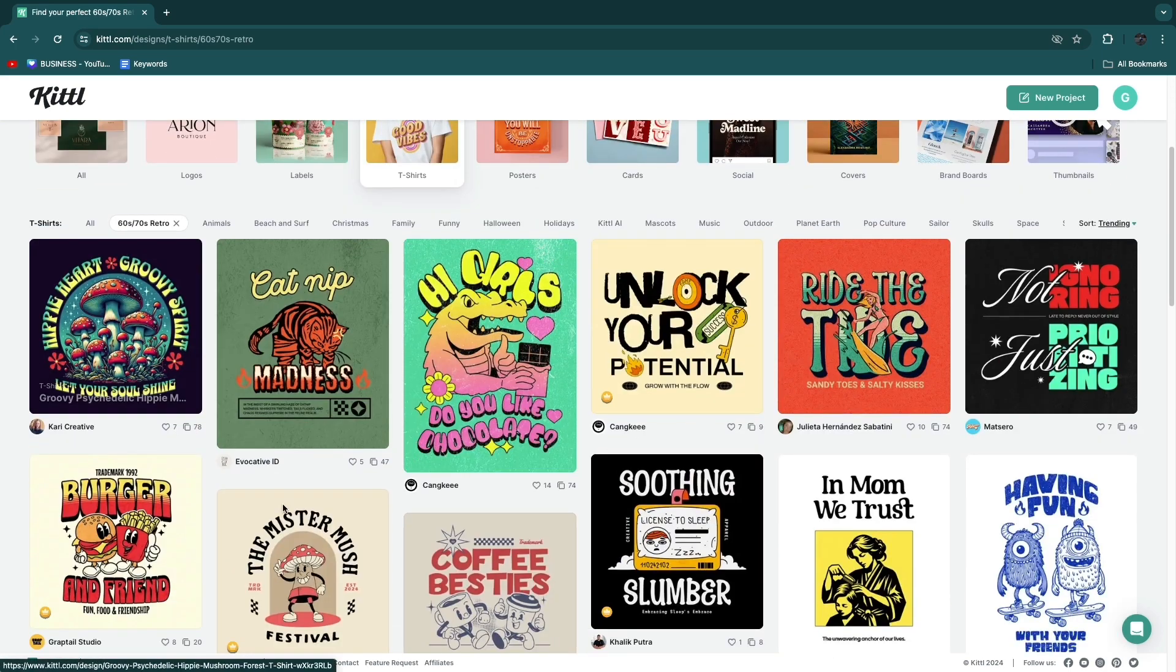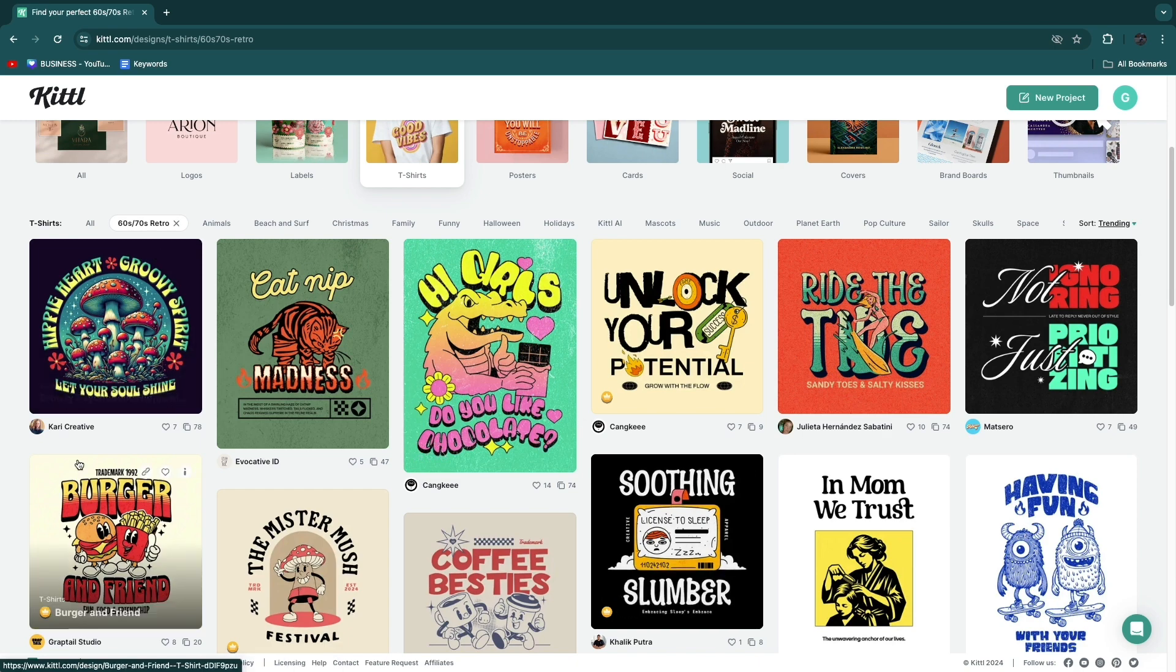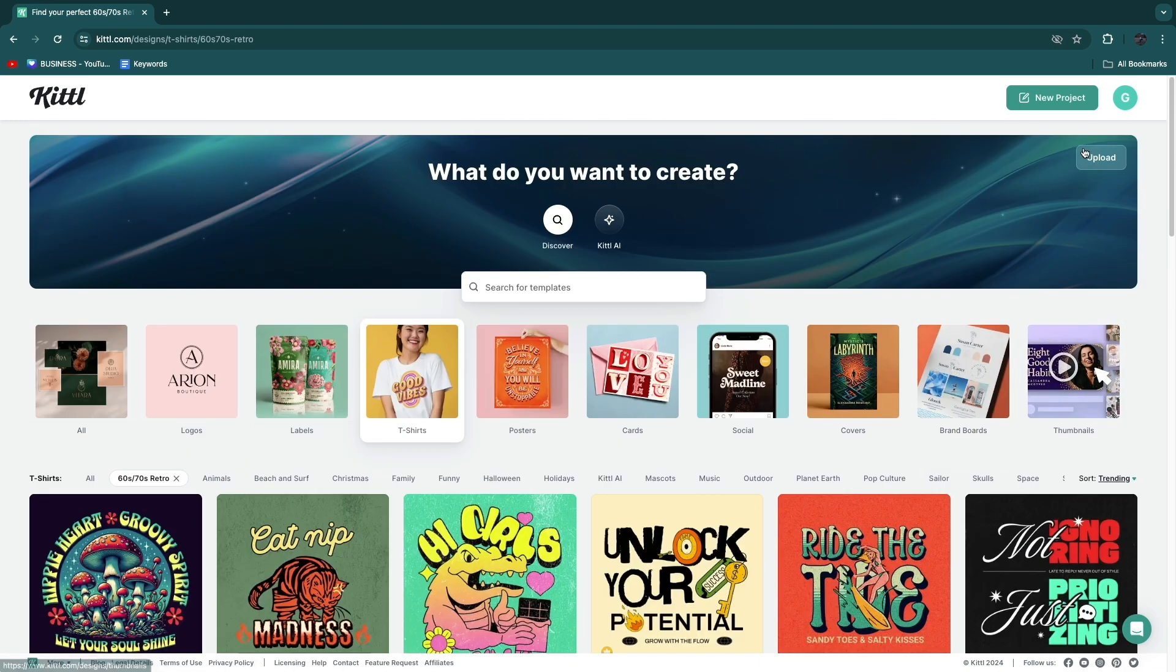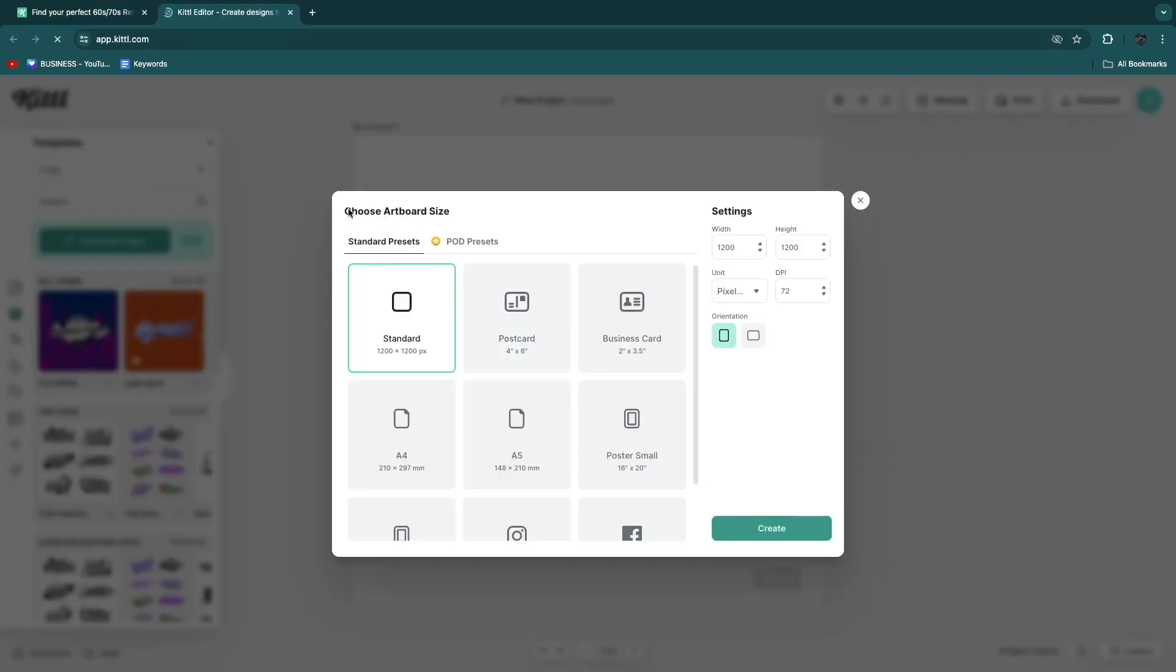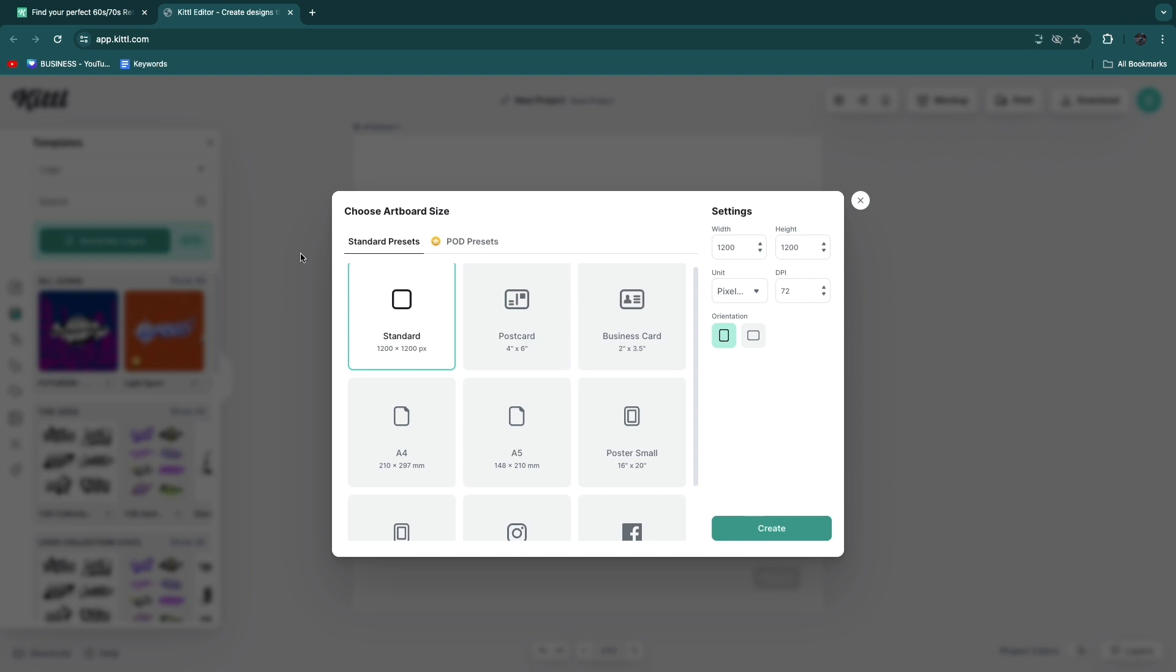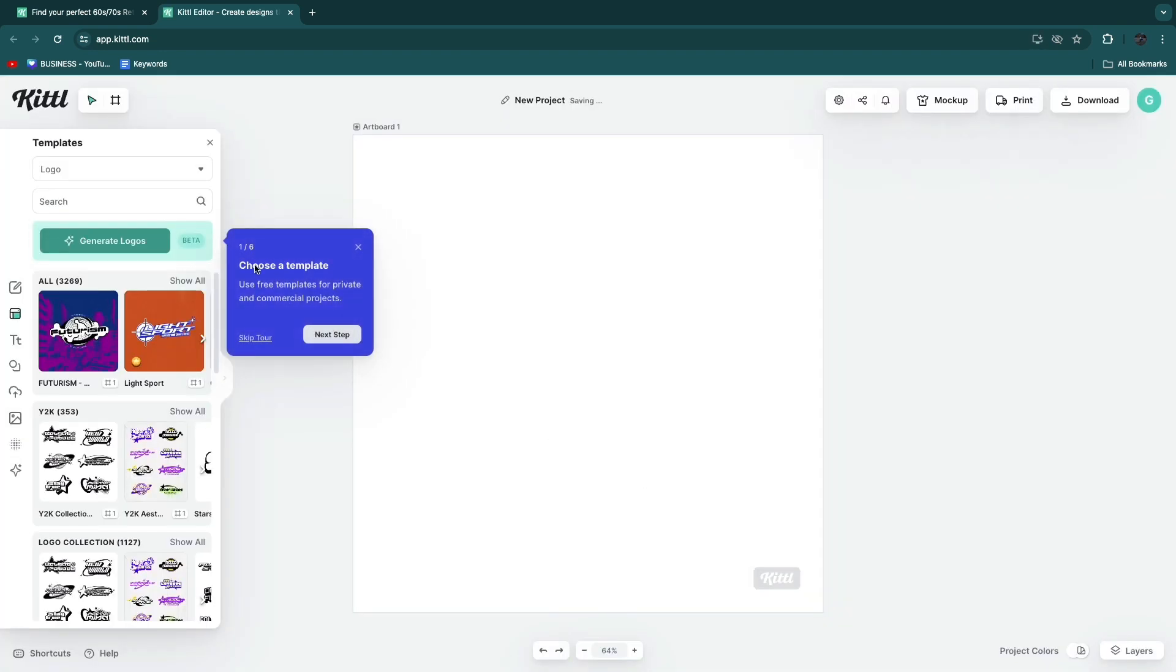Alternatively what you can do if you don't want to use a template is click upload. Here you can choose your artboard size. I'll just do a square one and then click create.